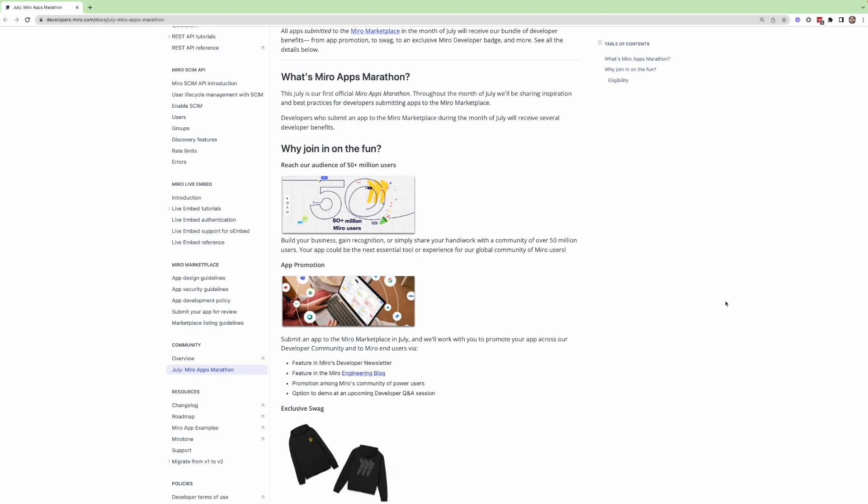Throughout the month of July, we'll be holding sessions like this developer Q&A session with inspiration on how to get started building an app, or maybe you've already built an app that you're just hanging on to, or you don't think it would be necessarily something that you need to share with others.